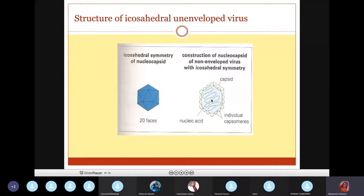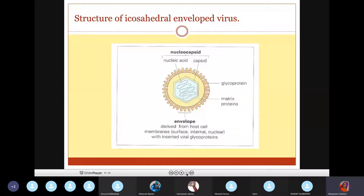Depending on whether the virus is enveloped or non-enveloped: if there is an envelope surrounding the nucleocapsid, it is known as an enveloped virus. If there is no envelope, it is known as a non-enveloped virus.